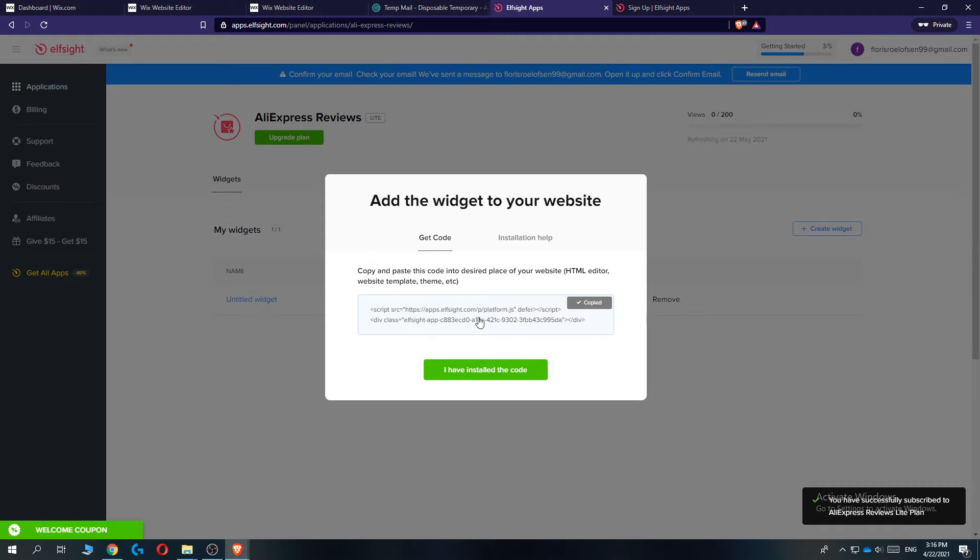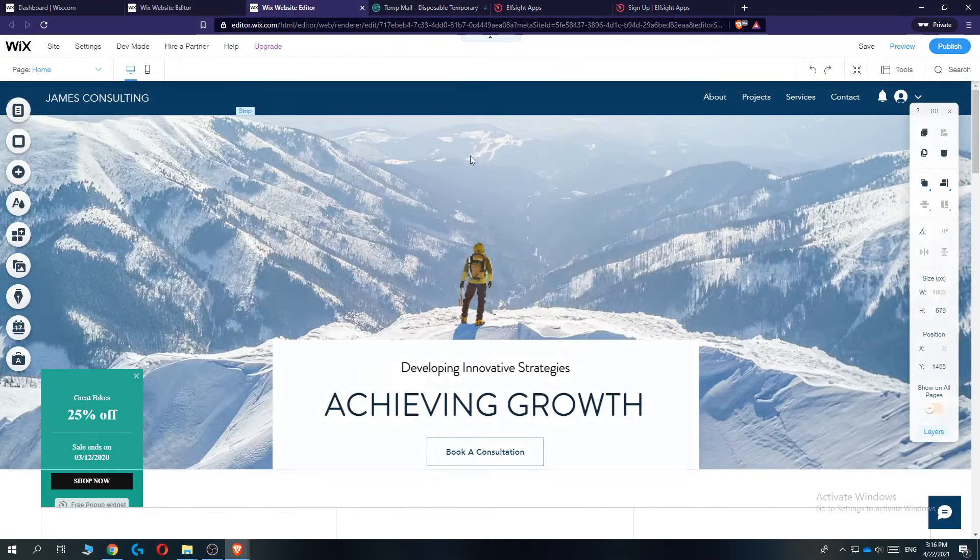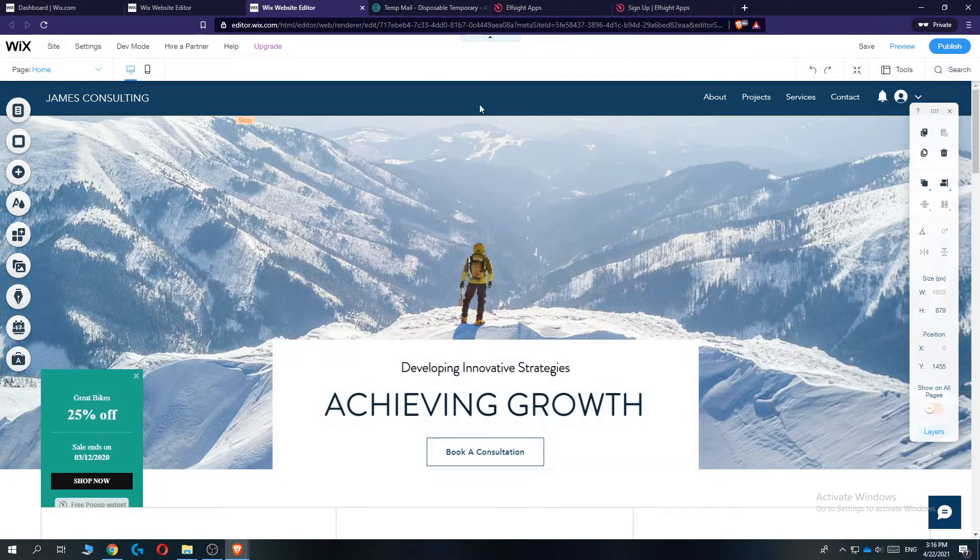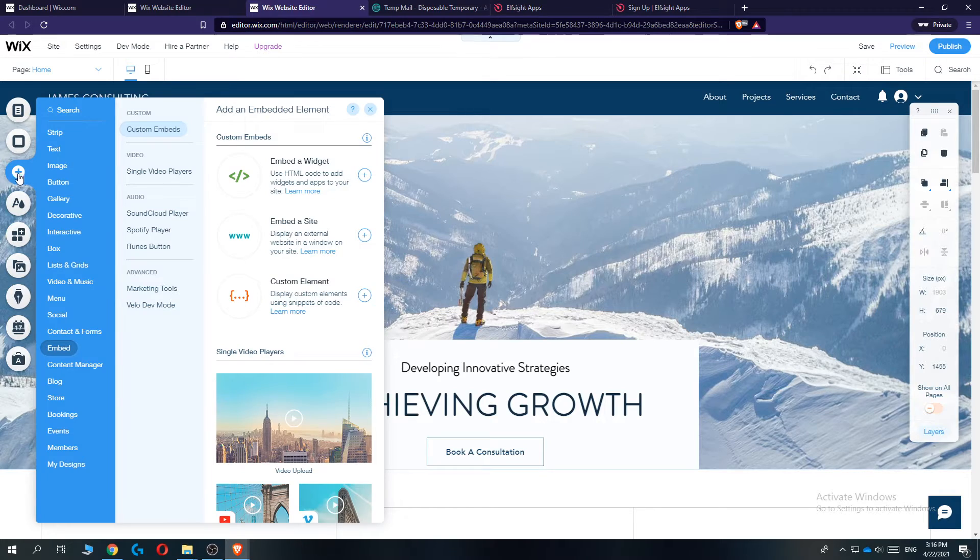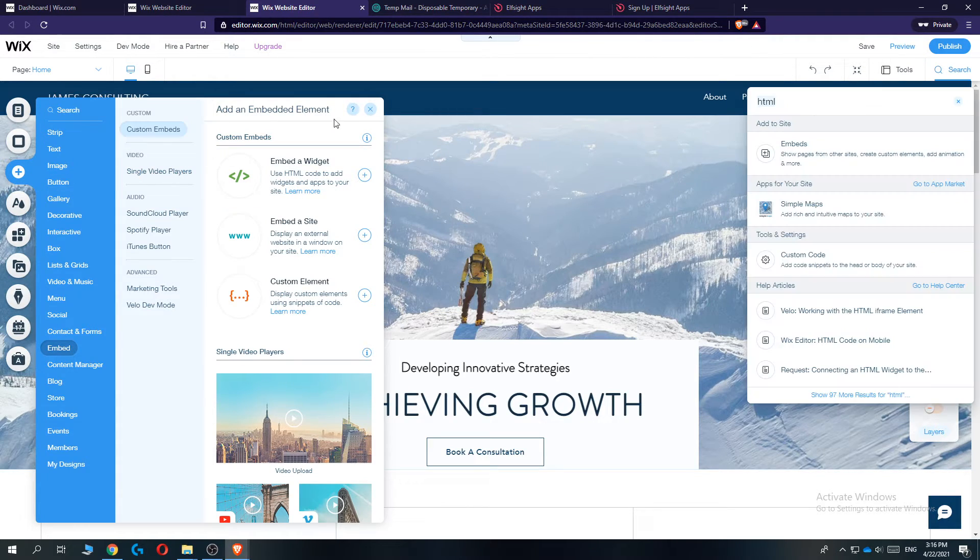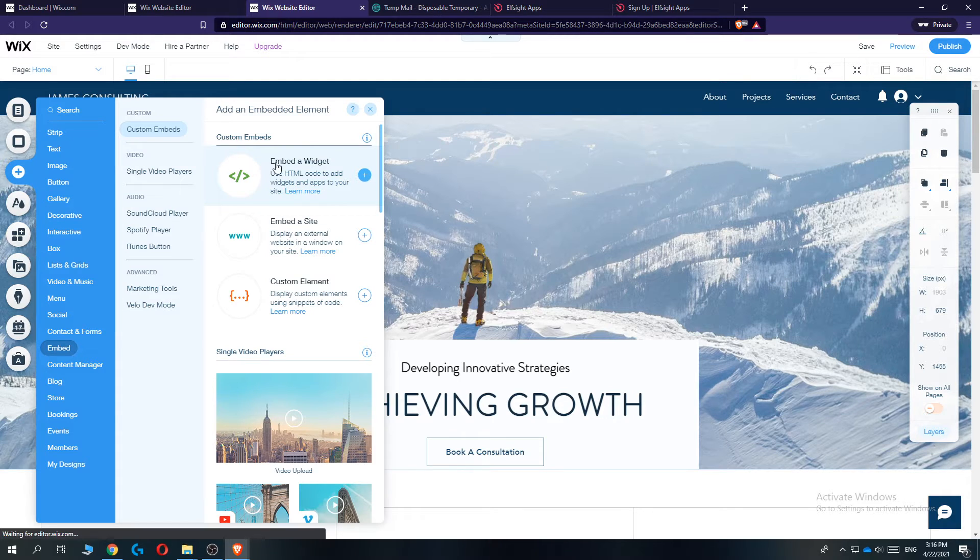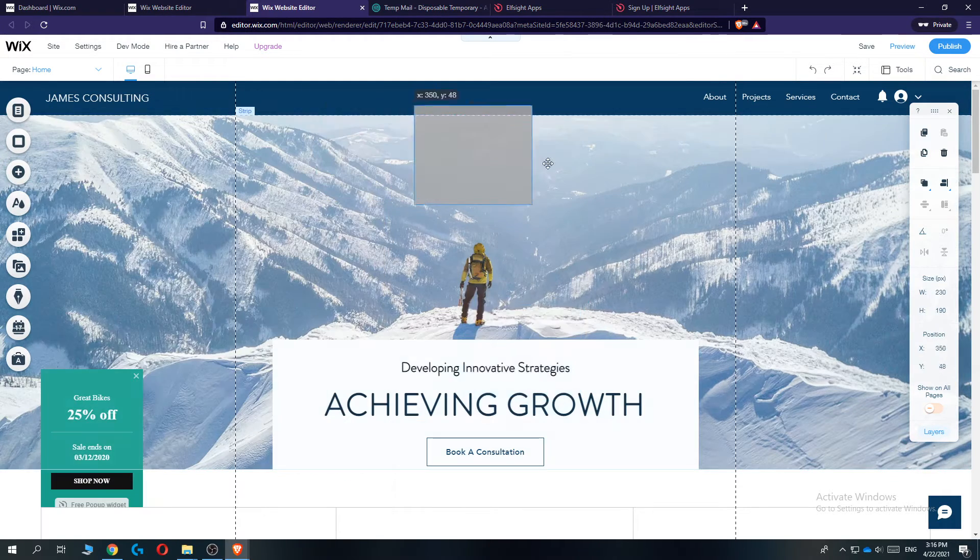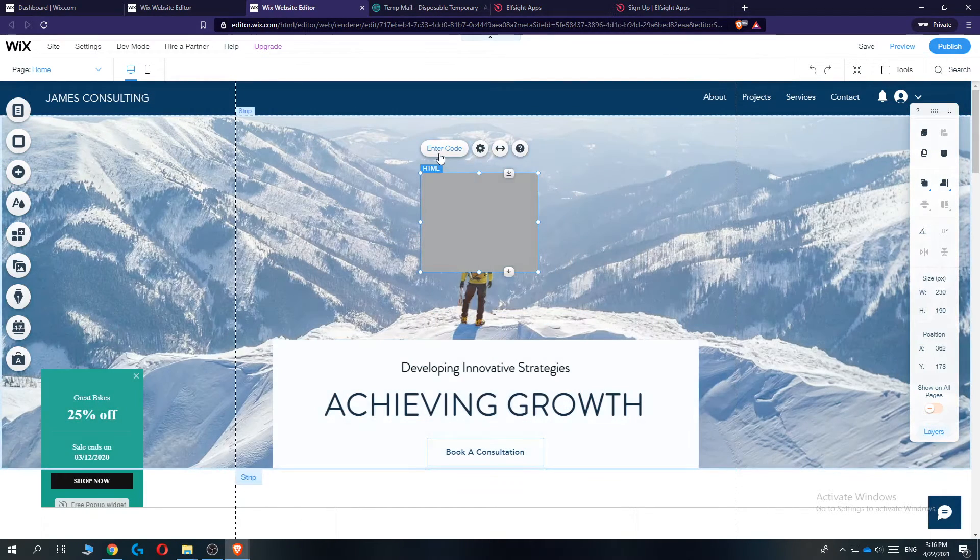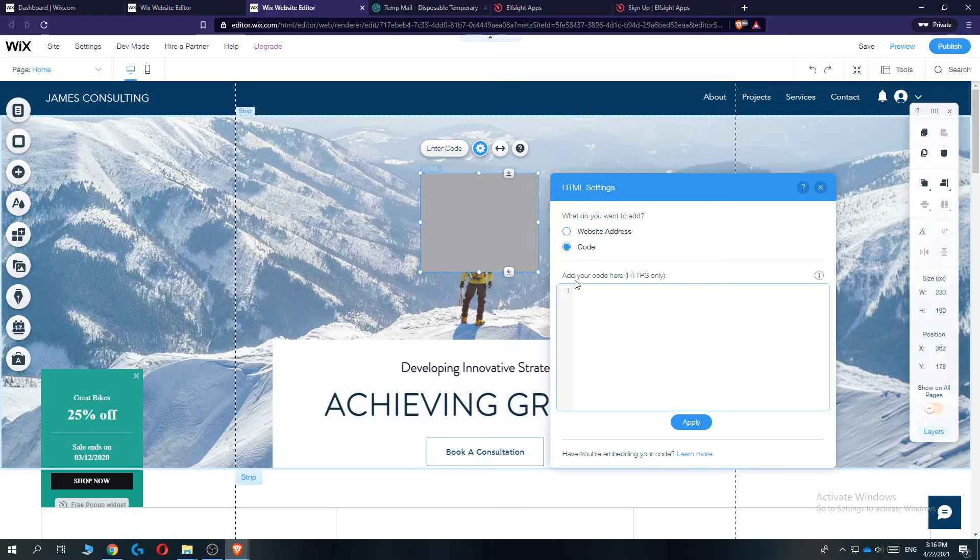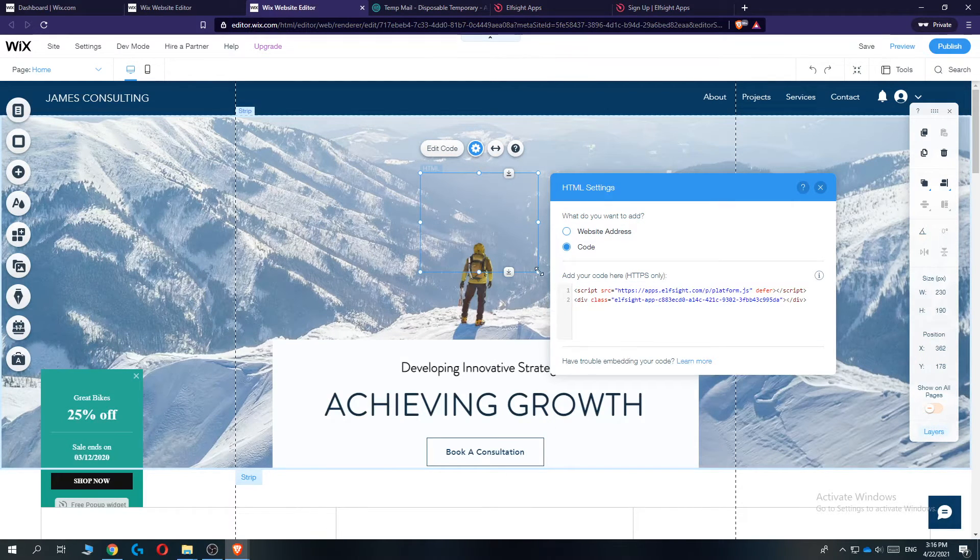You want to copy this code. Then go to Wix again. Once you're here, go to add, and then go to search. Type in HTML embeds and then hit the plus icon. Then this comes up. You want to go to enter code and then paste the code in here and update.